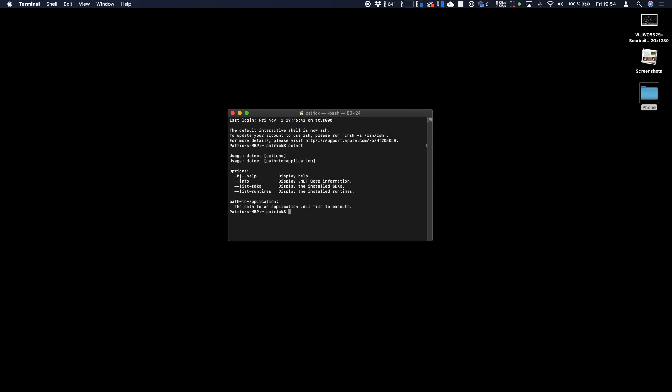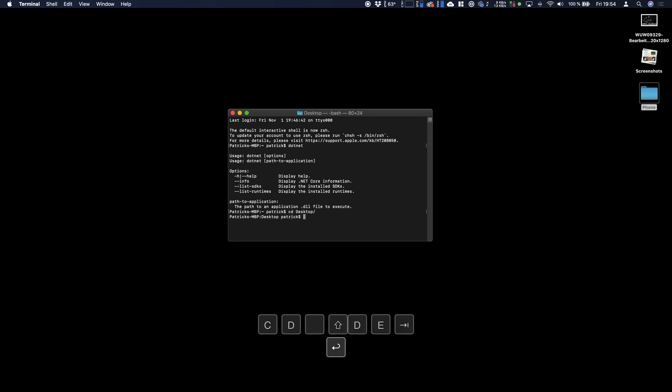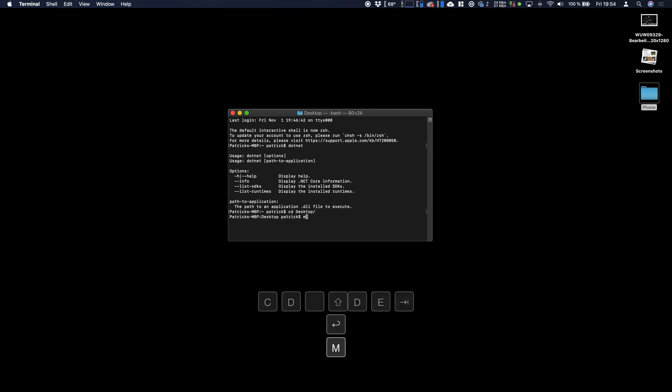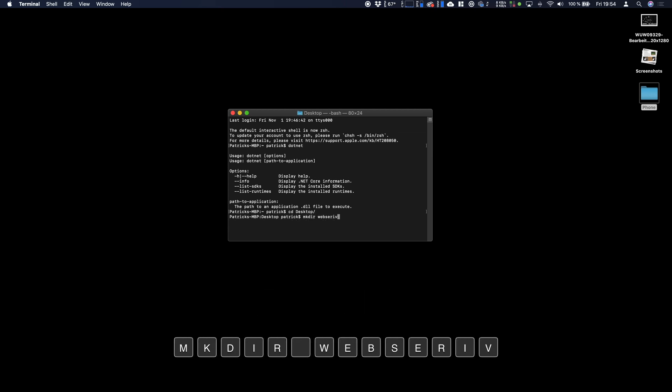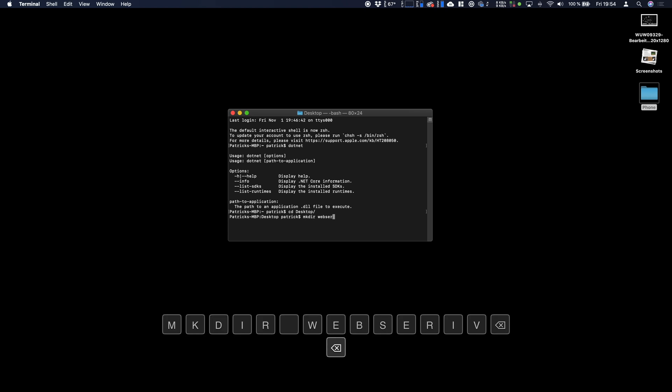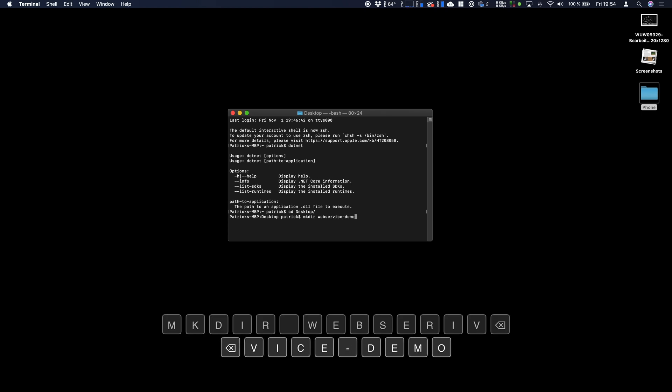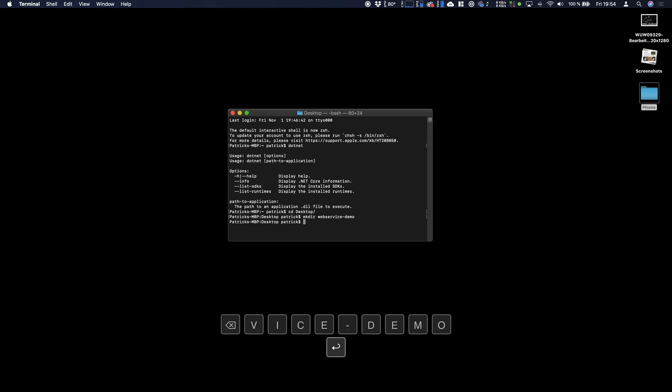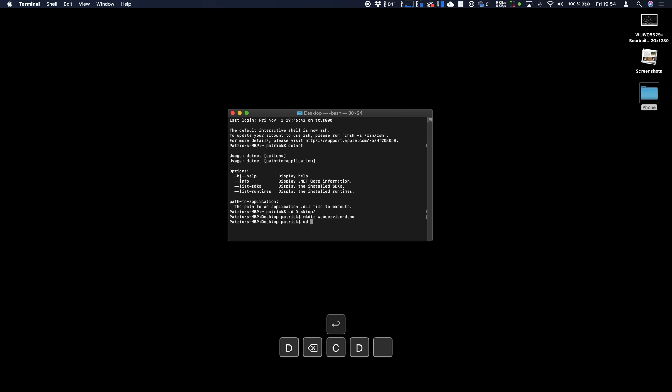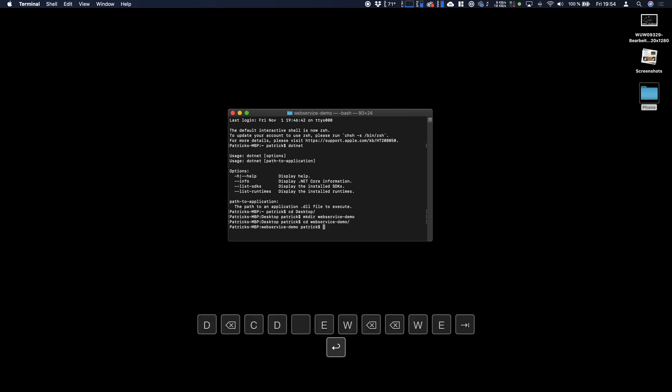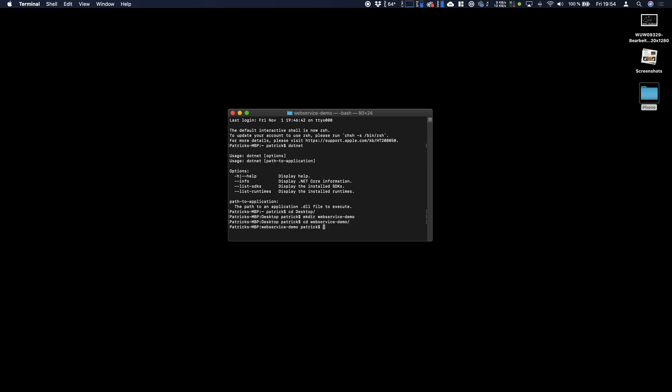As I said we're using the CLI, the command line interface for creating a new project. You can also use it to add packages dependencies to your project and to run it and debug it. For my purpose I just switch to the desktop, create a new directory which I will call web service demo, switch to the directory and now the interesting things will happen.